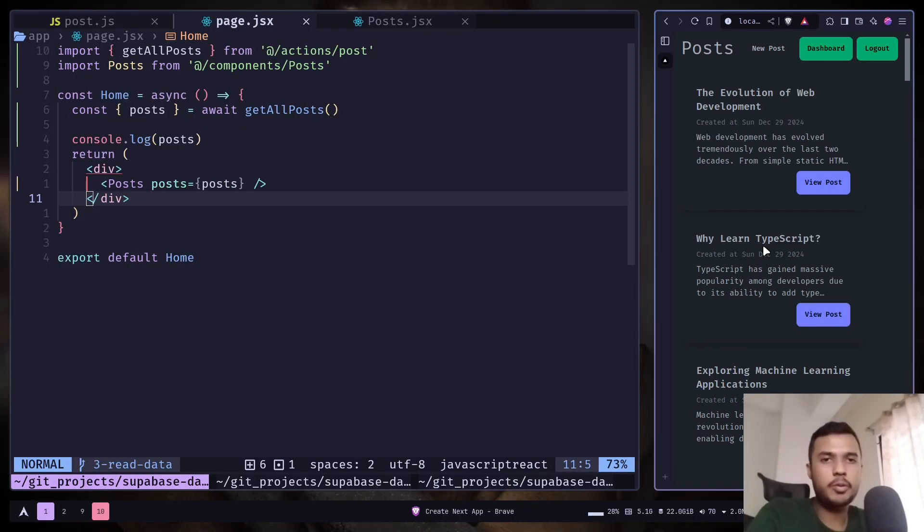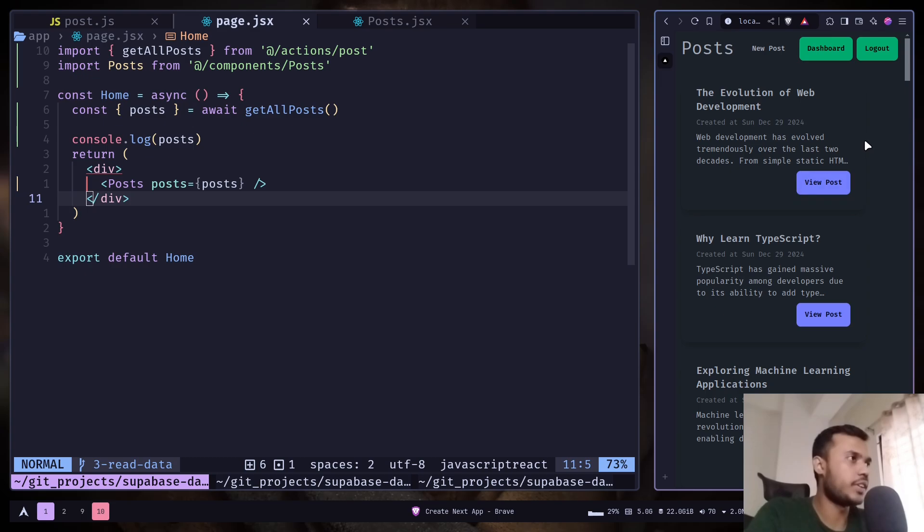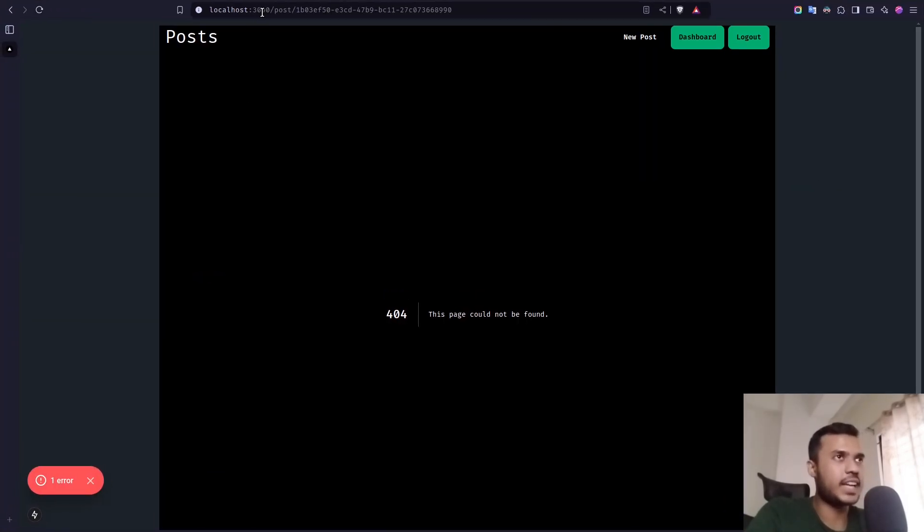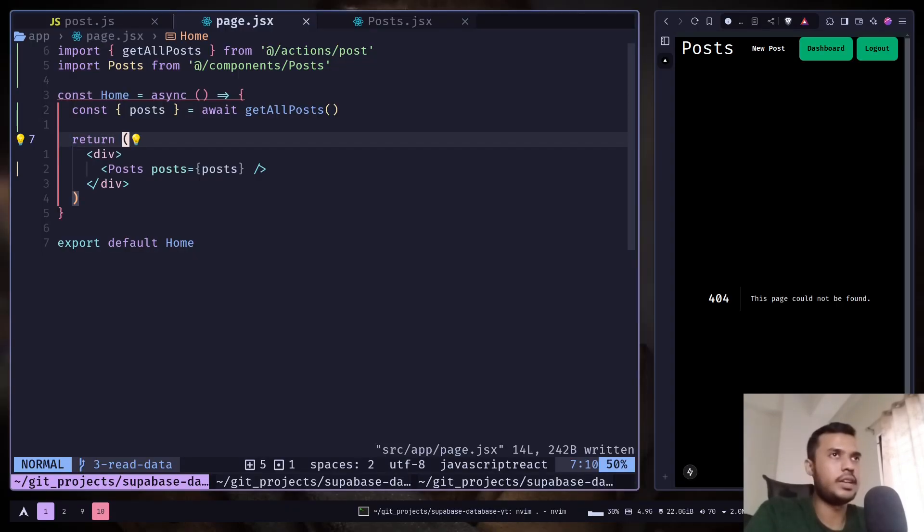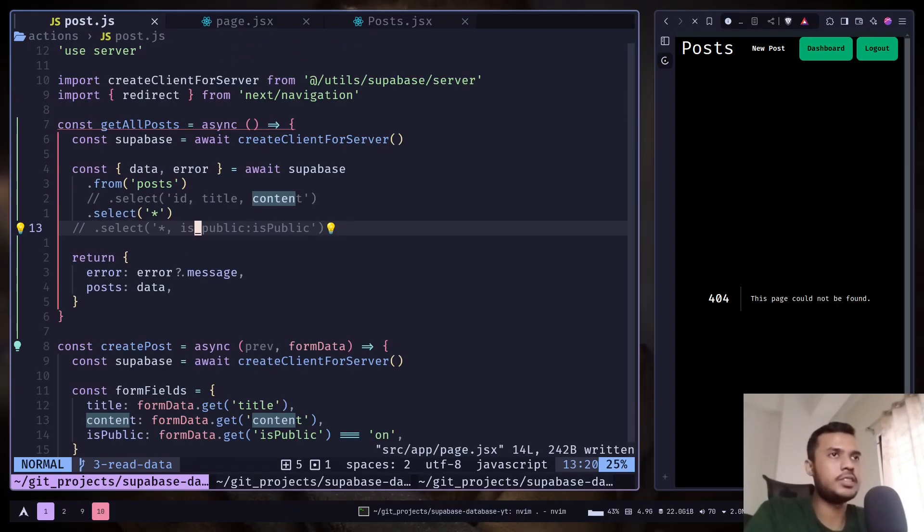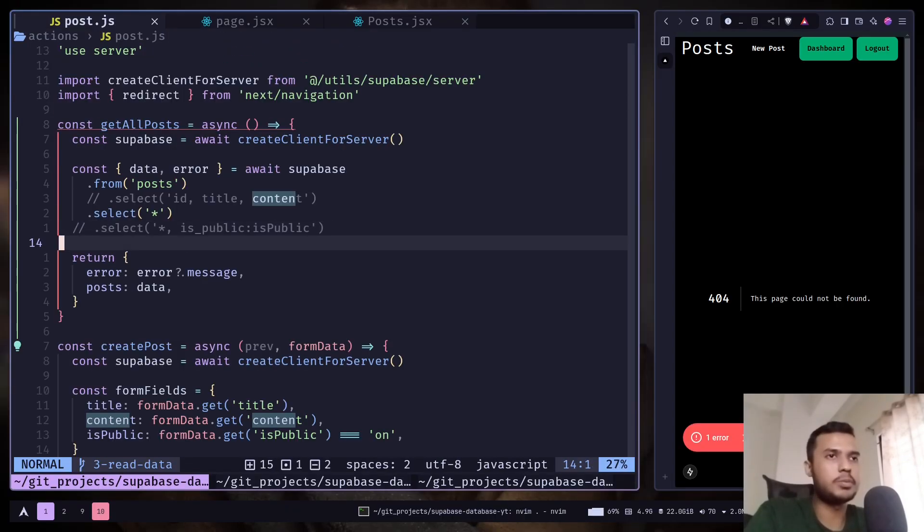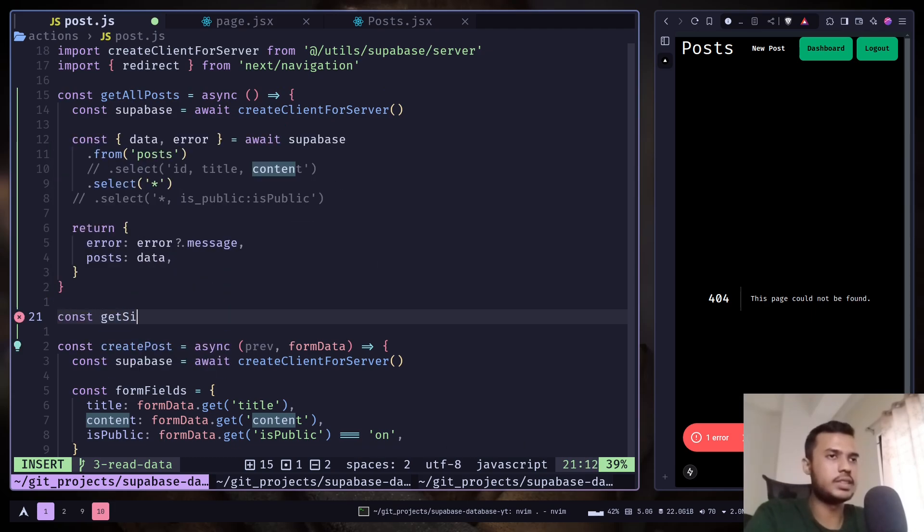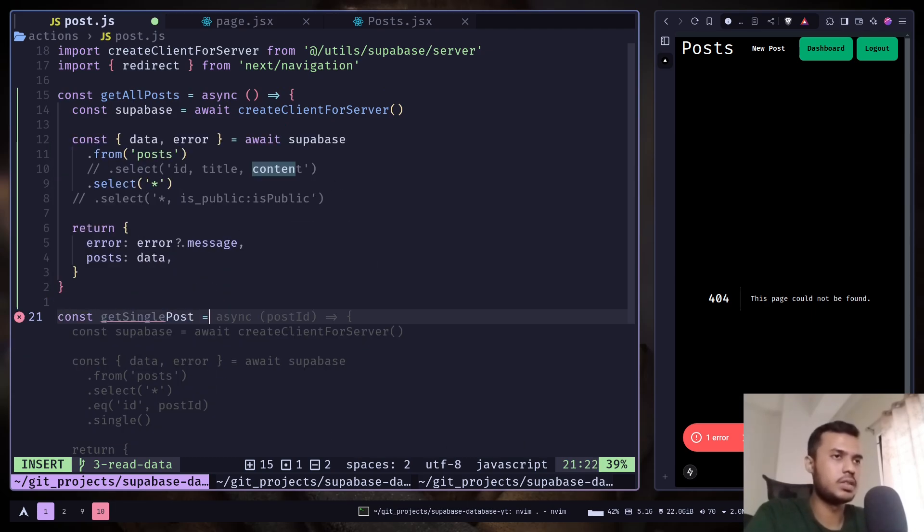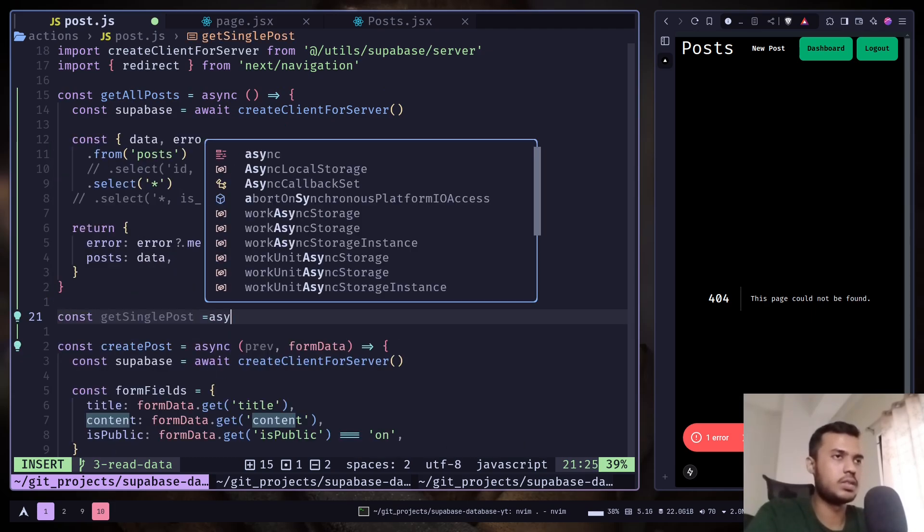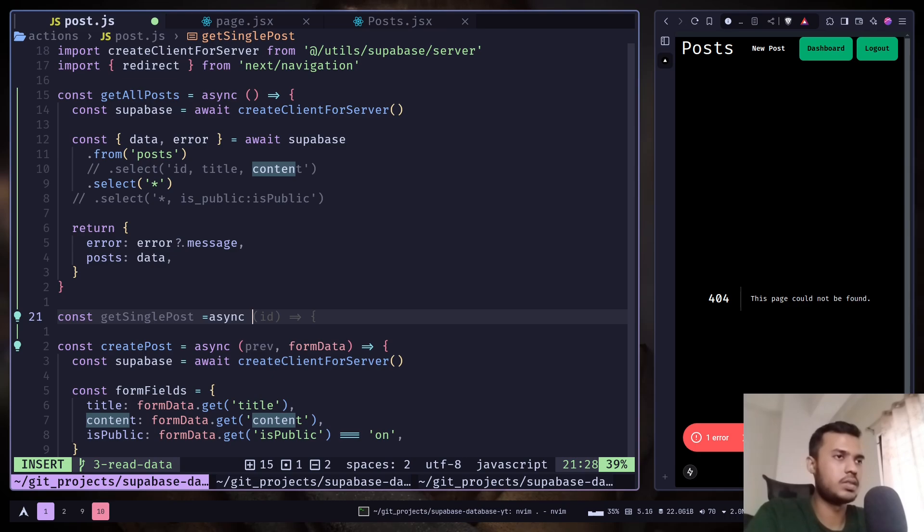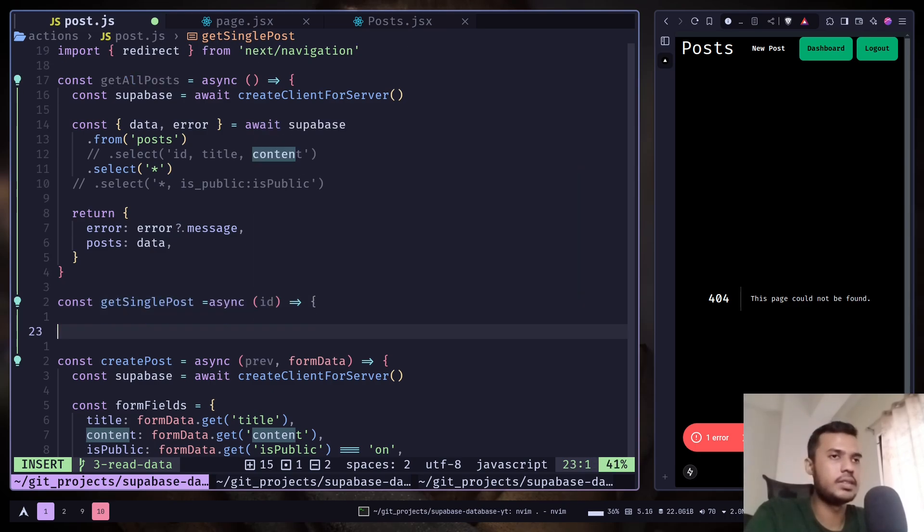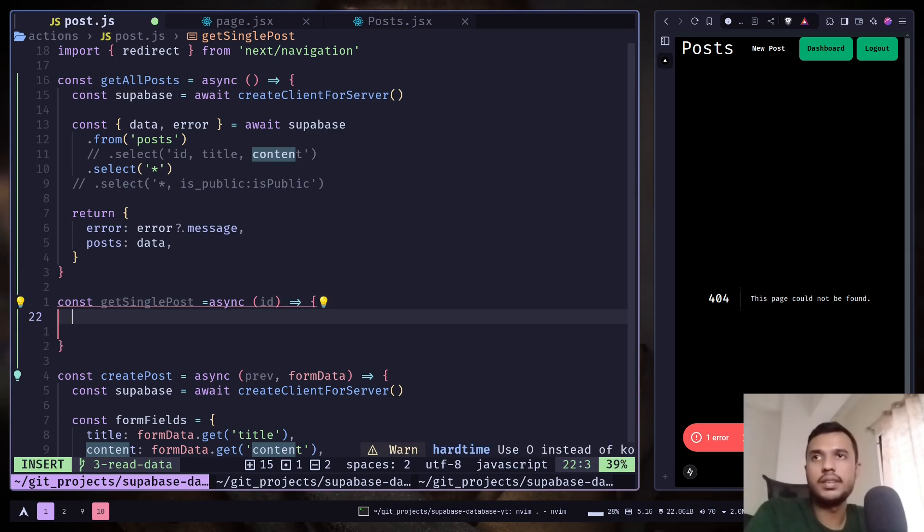Let's see how we can get a single post by using ID. So if I click on this view post button, it takes me to the slash post slash the post ID page. And let's create another function inside the post.js. And it will take an ID. Let's create the client.